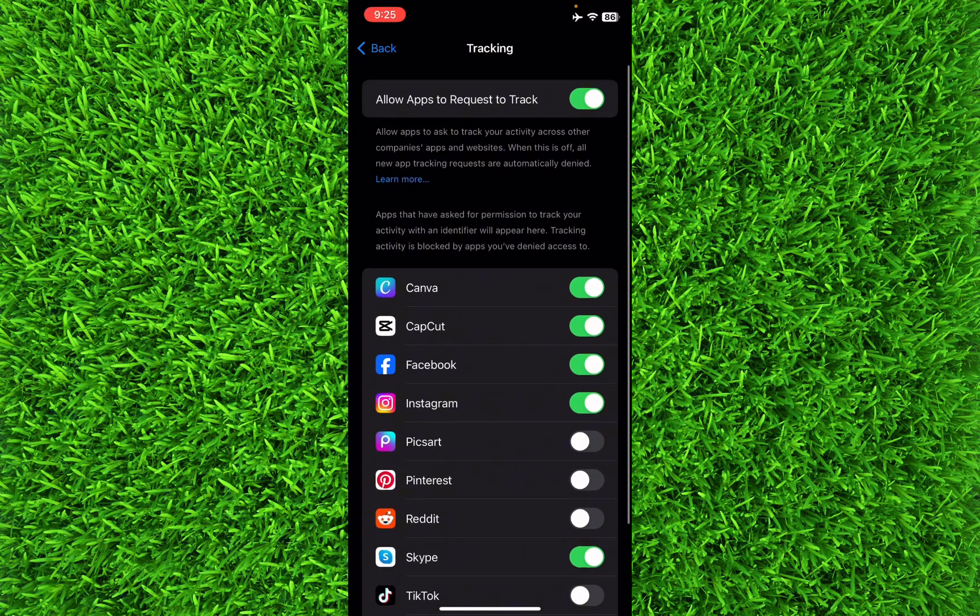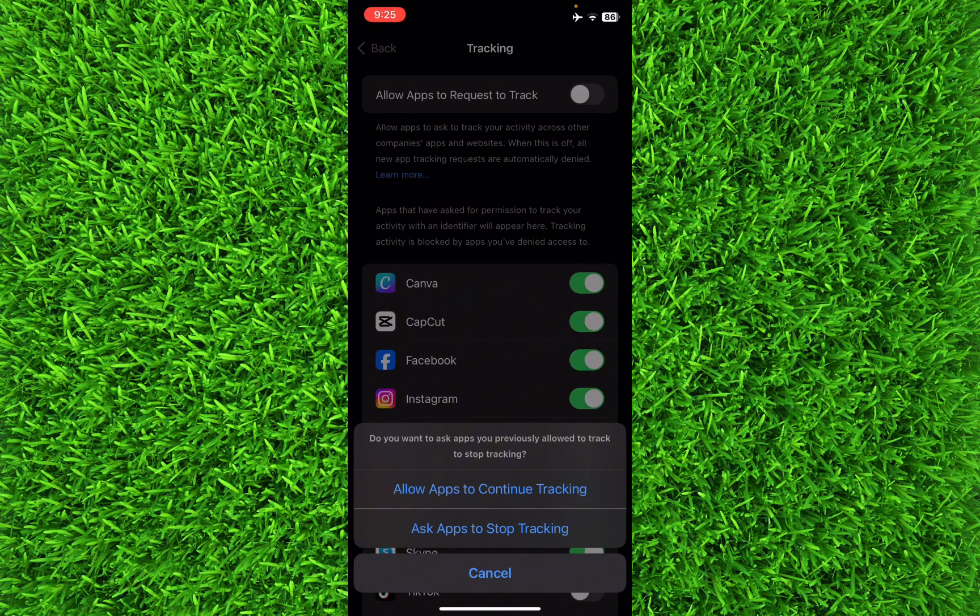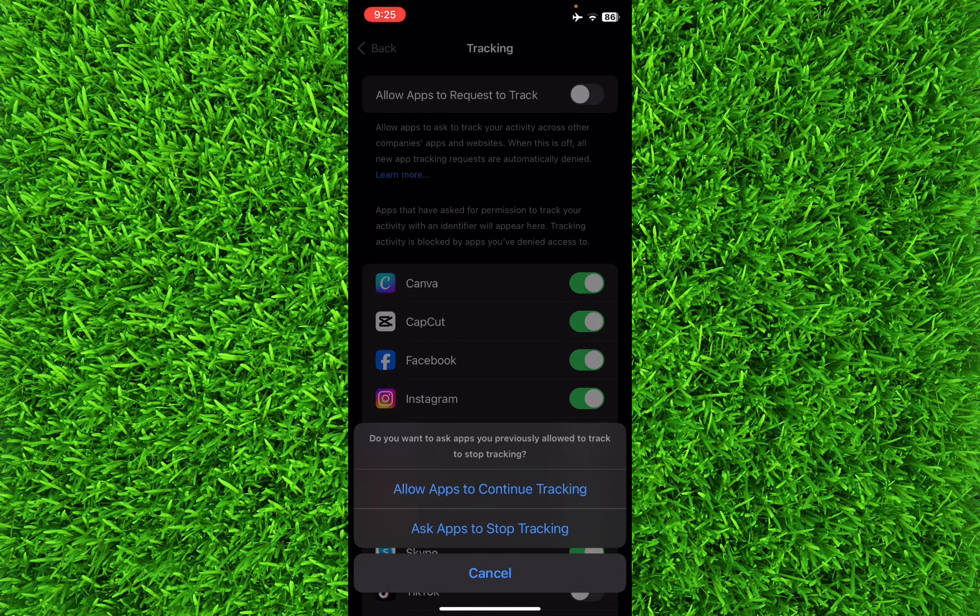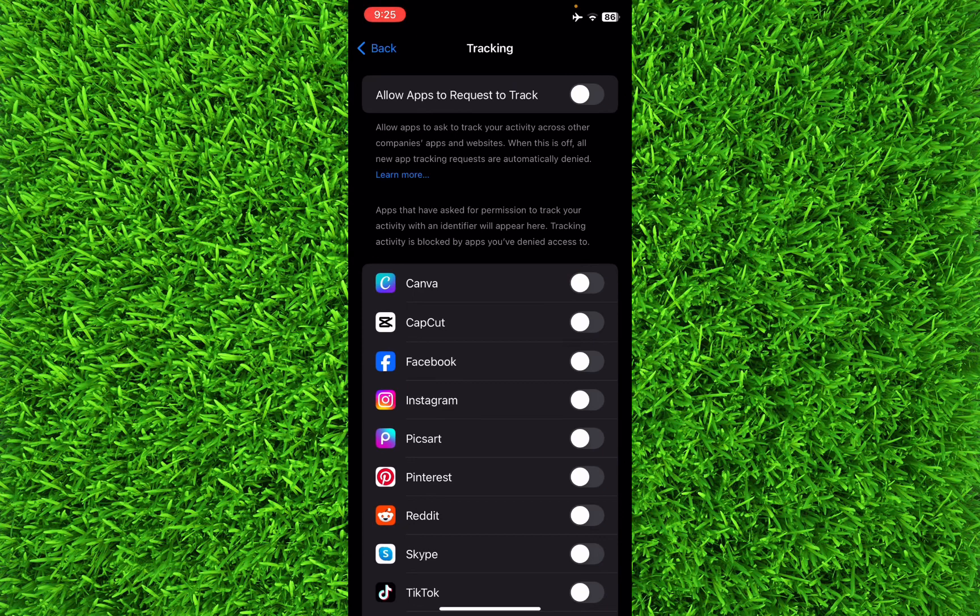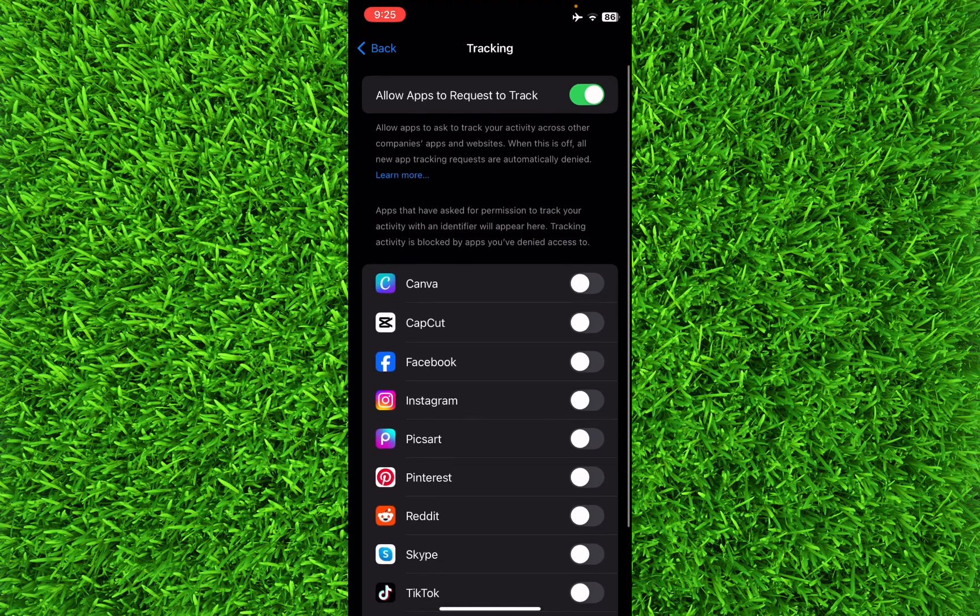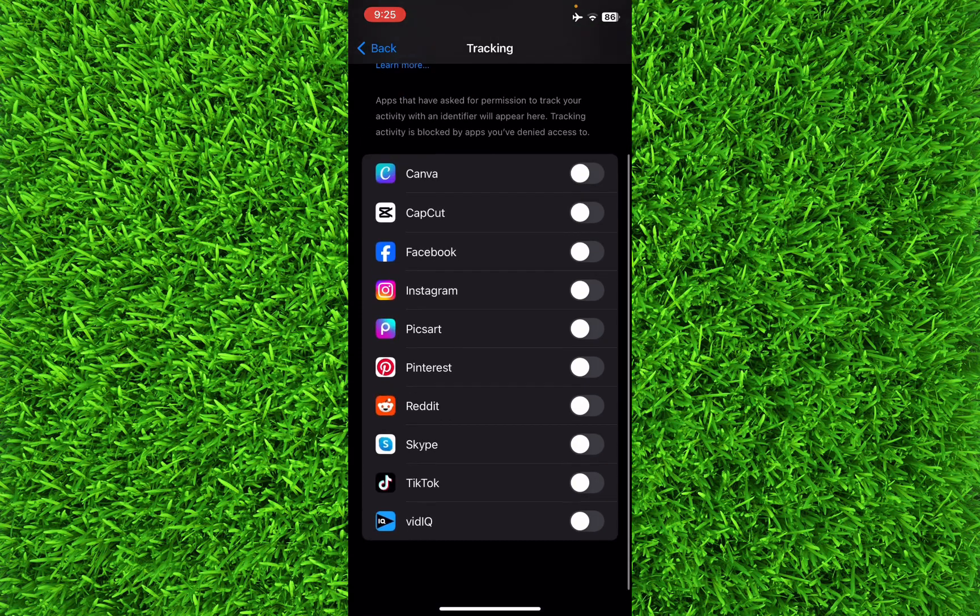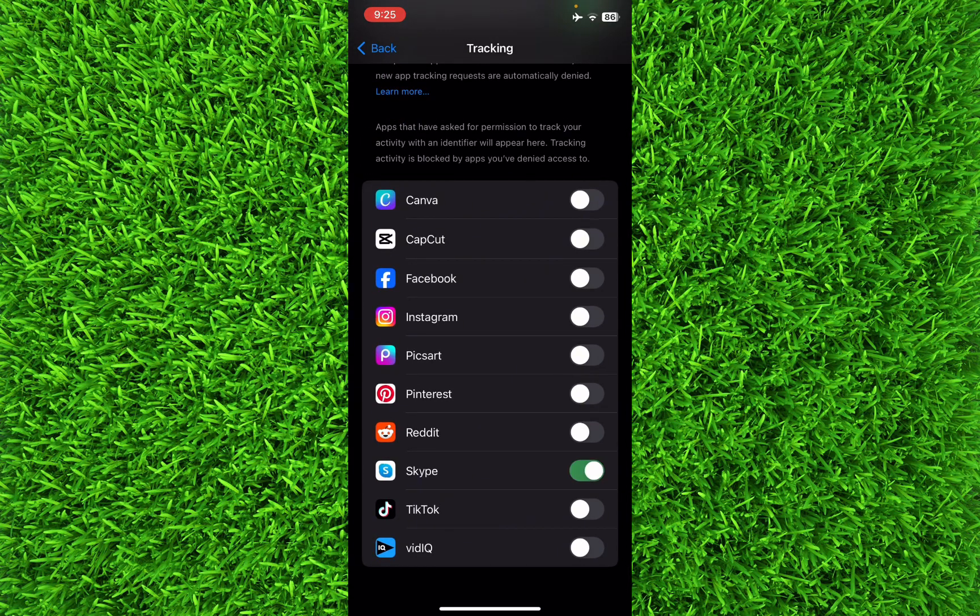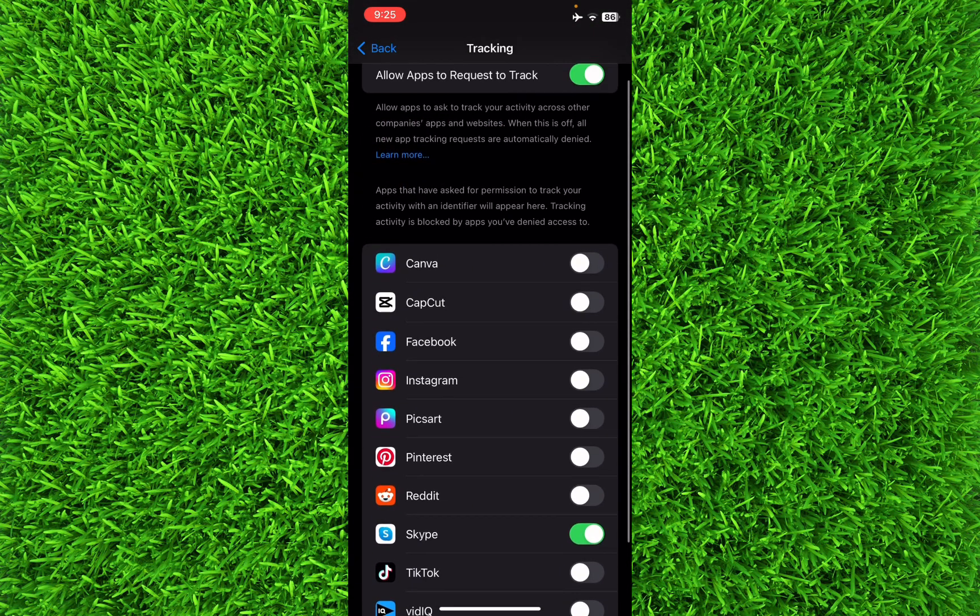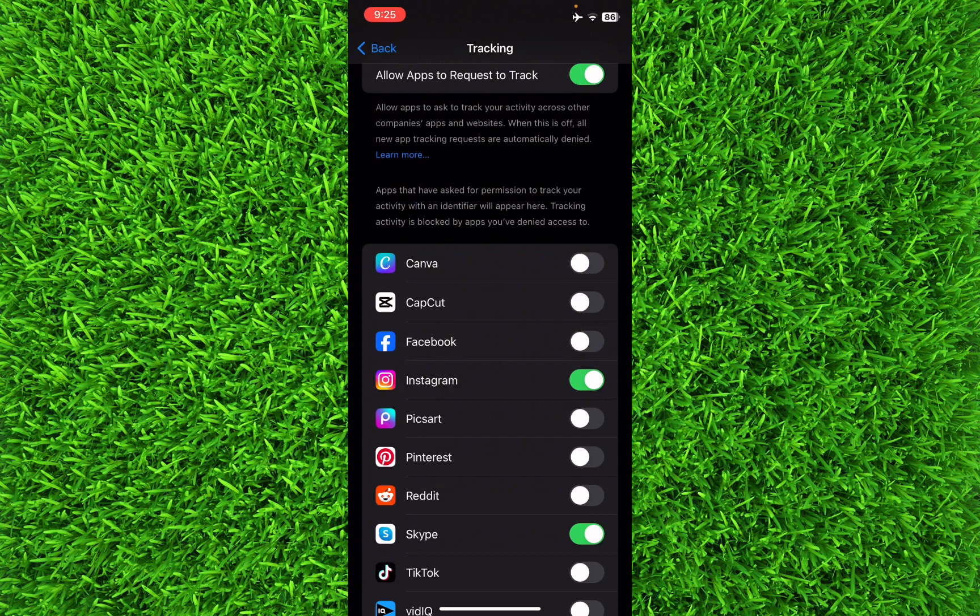Or you can simply click on 'Allow Apps to Request to Track' to disallow all the apps. If you want to turn this on, you can turn it on for a few specific applications that you want. For example, I will allow Facebook, Instagram, and Skype.